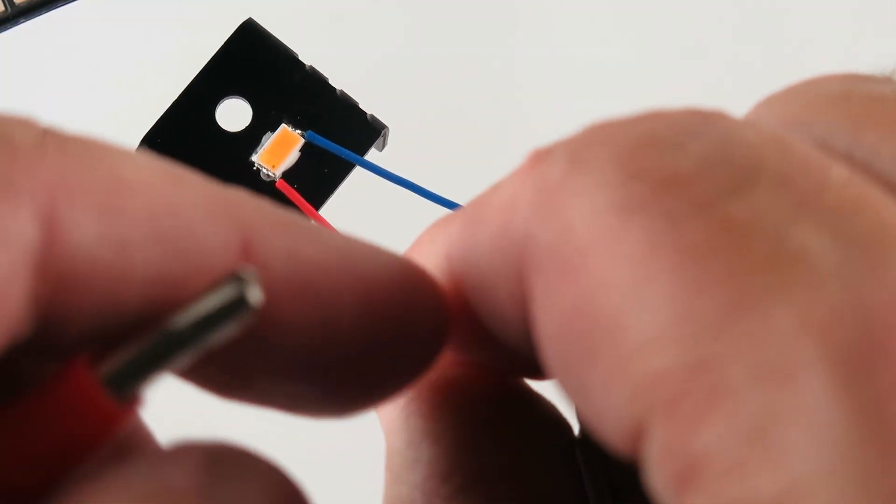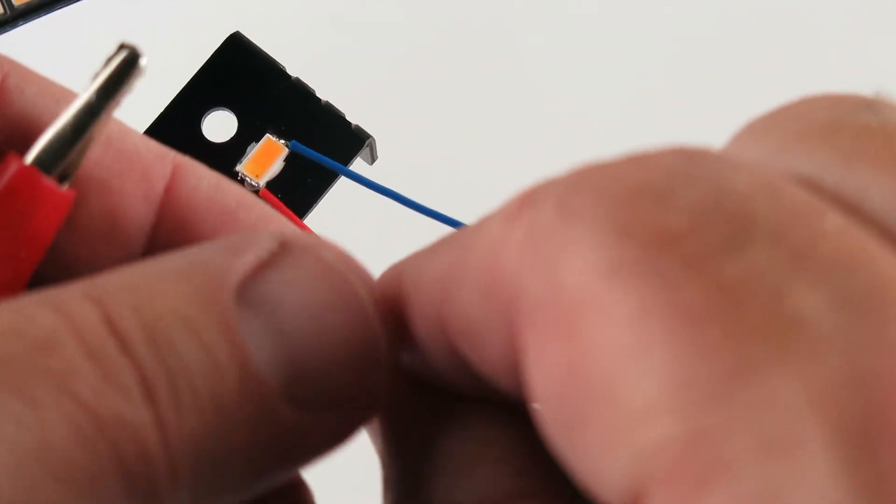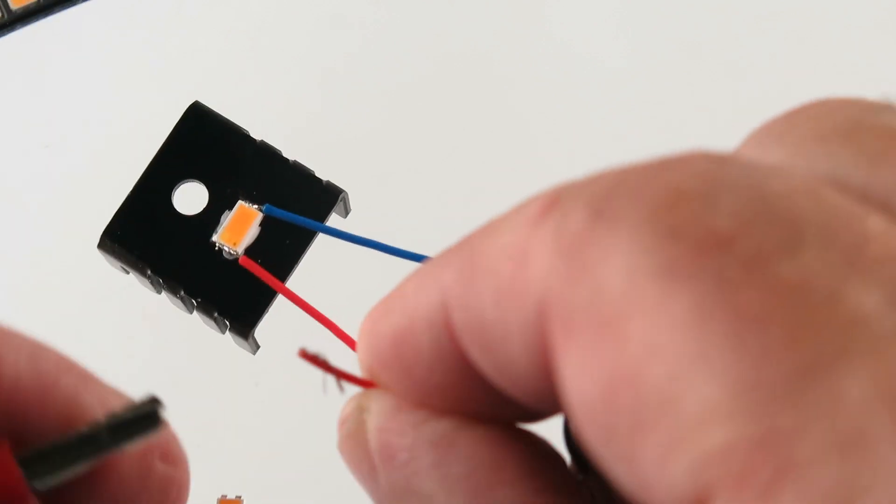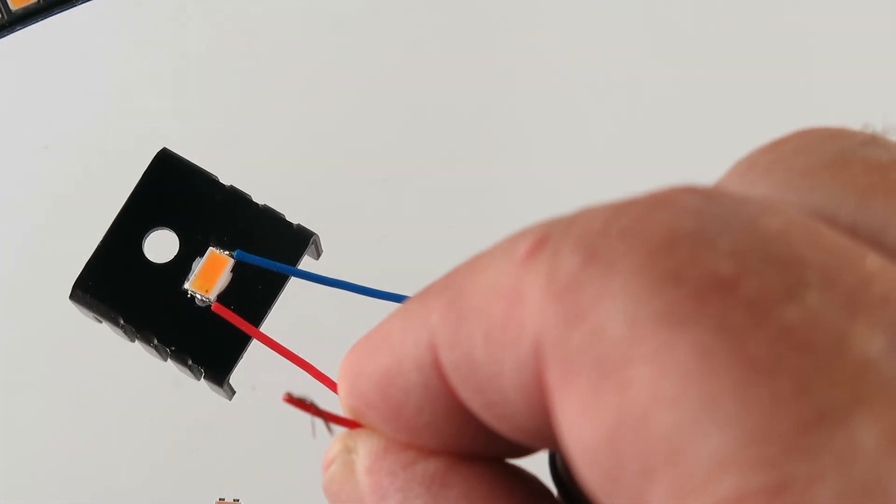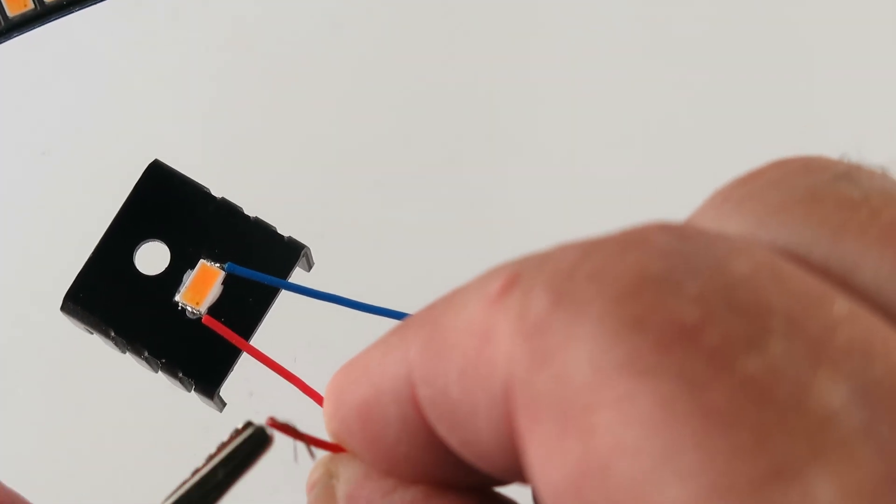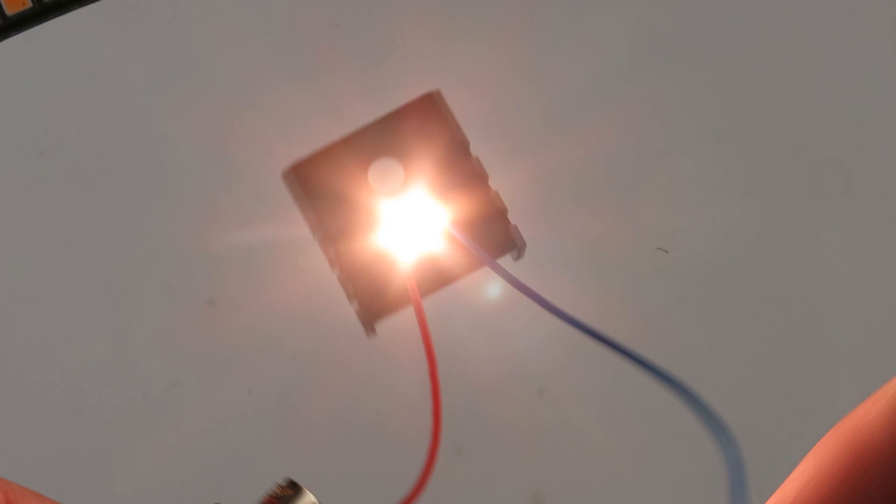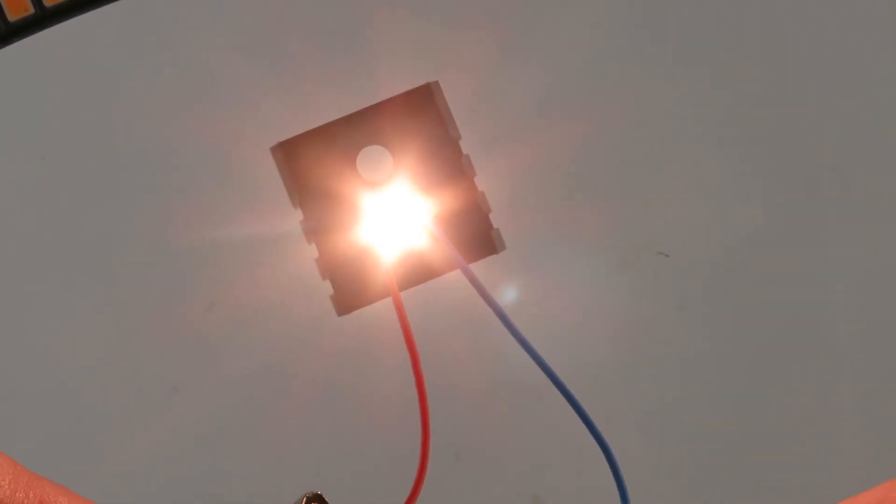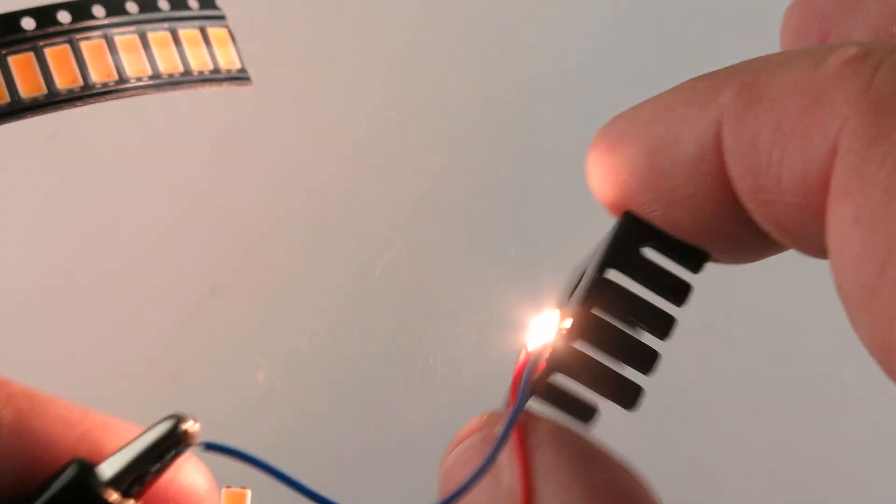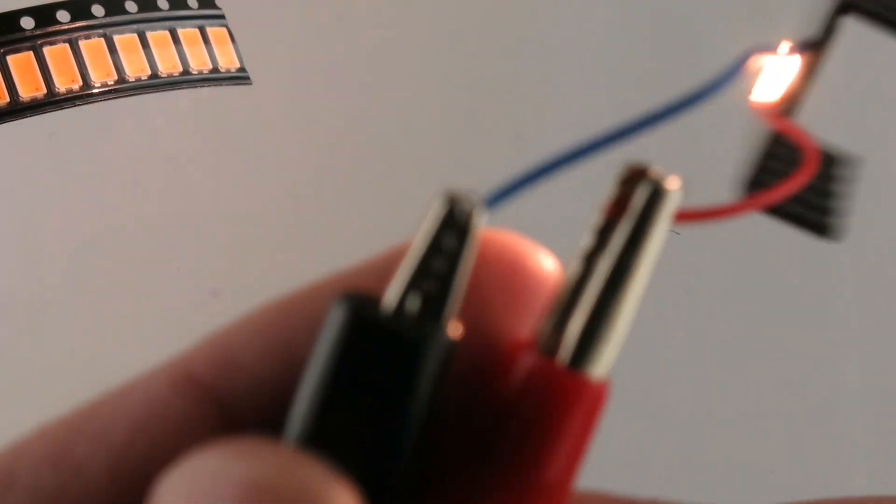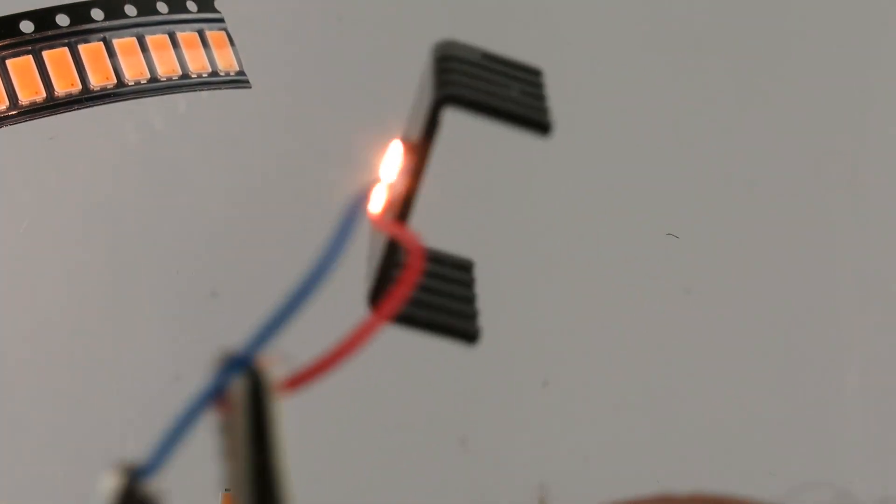I should do this - I kind of fold those over and then I connect, it's better. Let's see how this works. Oh yeah, oh yeah, that's a nice bright.